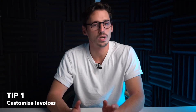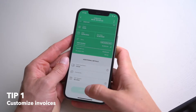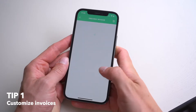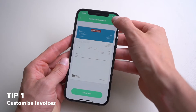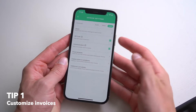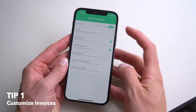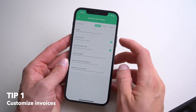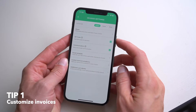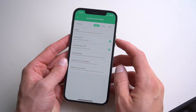On the mobile app, when creating an invoice, you can go to the preview page and go to the top right corner. You can tap here and you'll be able to change the language of your invoice as well as toggle a few different settings.